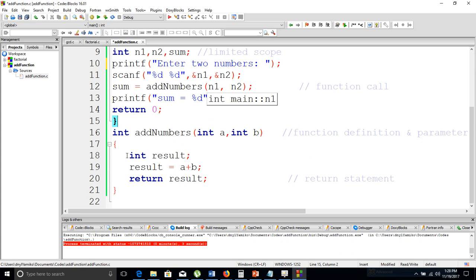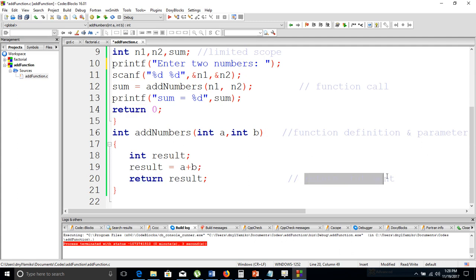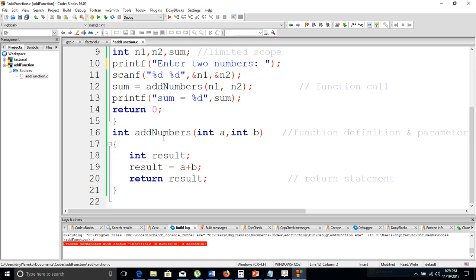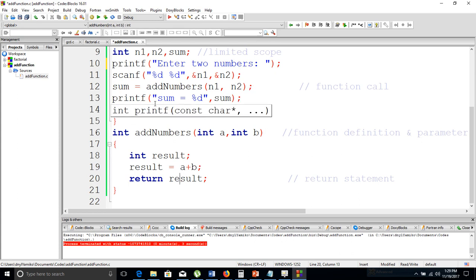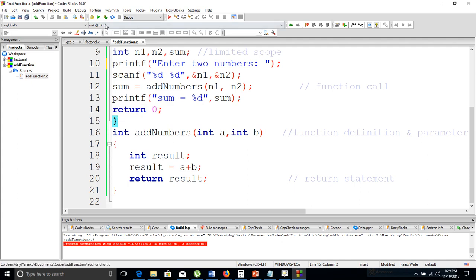After parameter passing, we have a local variable int result, which is assigned a plus b. We then return result. When we invoke that return statement, execution returns to the caller — not only returning control but also returning the value of result. It comes back to the calling line, assigns result to sum, prints out the sum, then hits return zero and exits the main function.